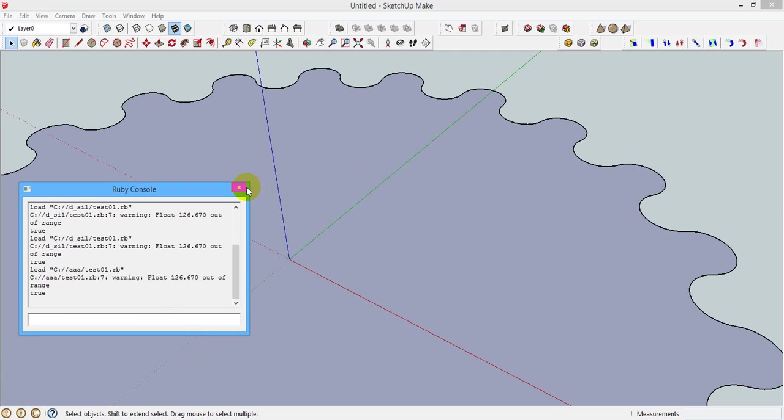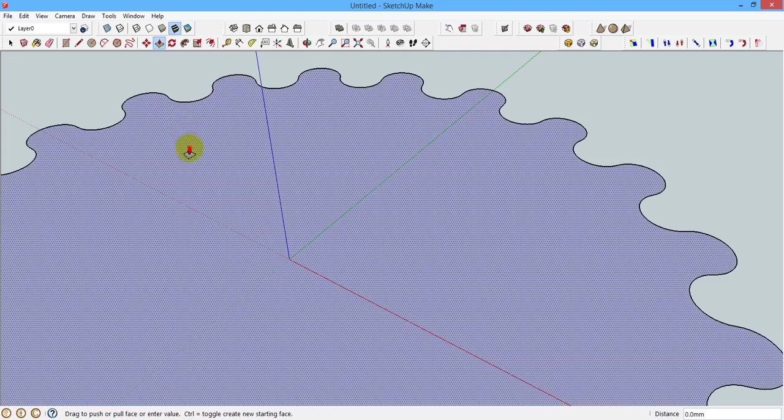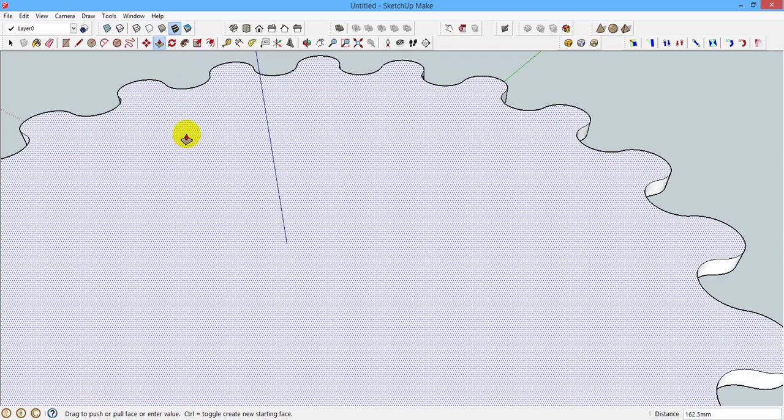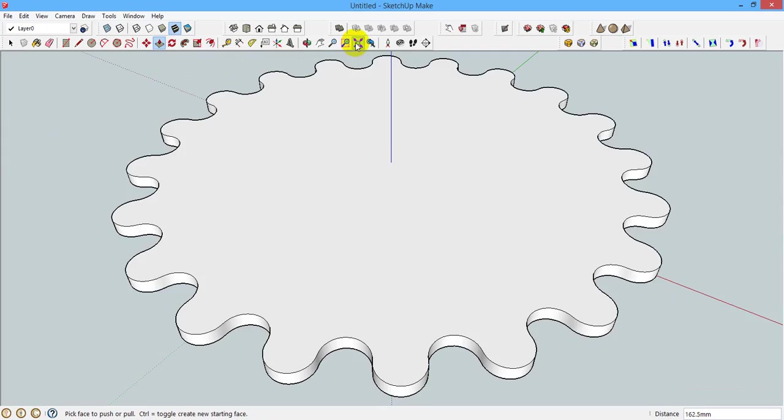This will generate your gear profile. By using push-pull tool you can give a thickness to the gear. There are tools for SketchUp which allow you generate DXF files for 3D printing.